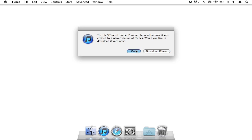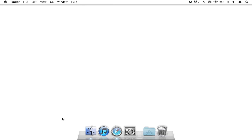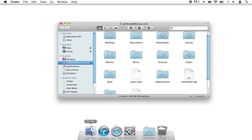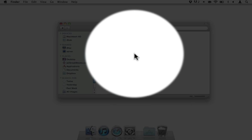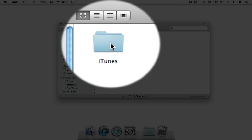Just go ahead and hit quit here. Open up your Finder window, and you want to go to your home folder and then to the Music folder. All right, then you should see iTunes.